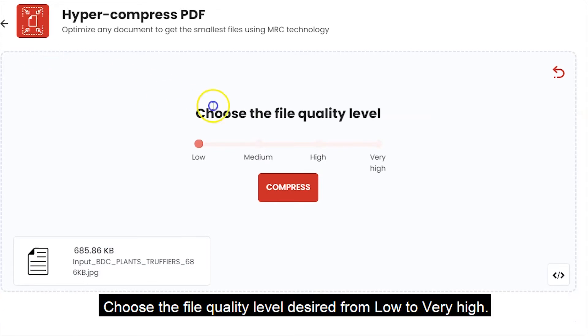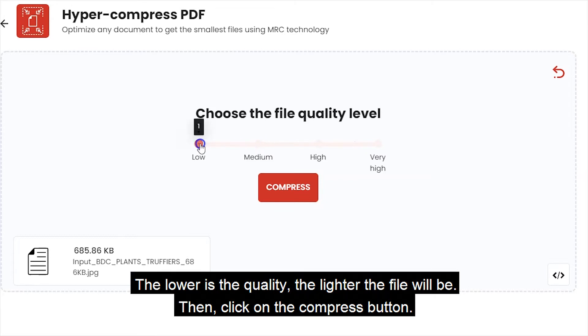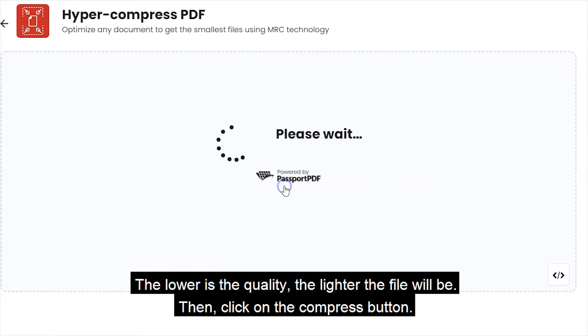Choose the file quality level desired from low to very high. The lower the quality, the lighter the file will be. Then, click on the compress button.